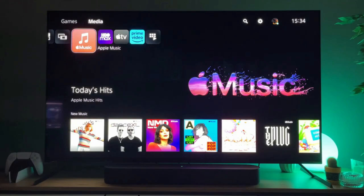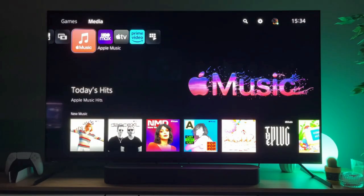Hey, how's it going? Today I'll show you an easy way how you can download Apple Music to your PS5.